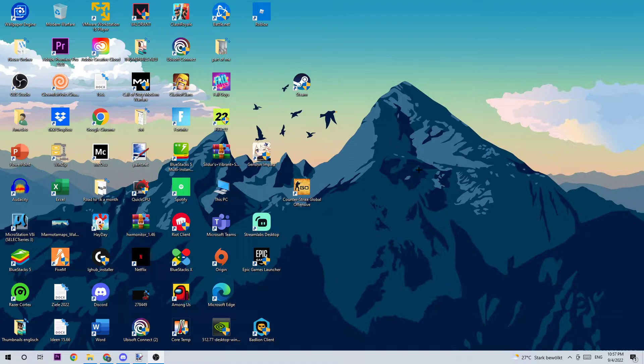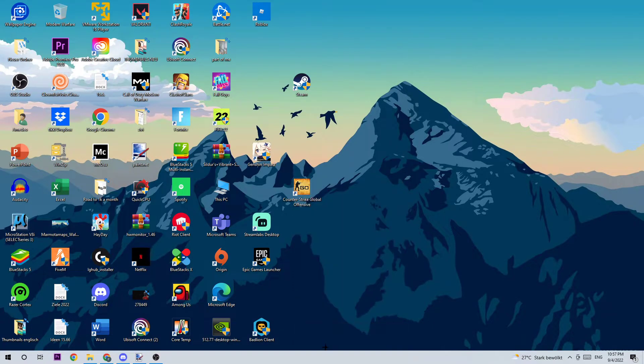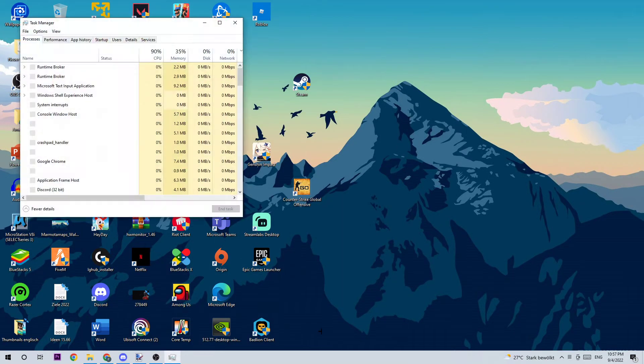As the first step, I want you to open up your Task Manager by right-clicking the taskbar and opening up your Task Manager.